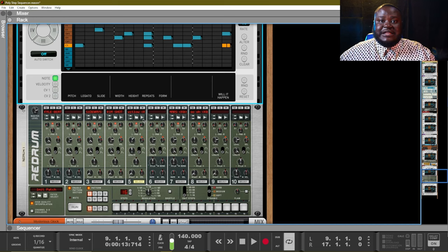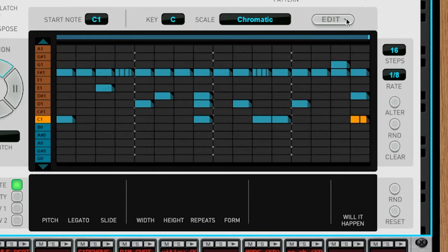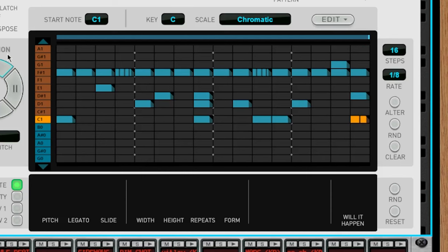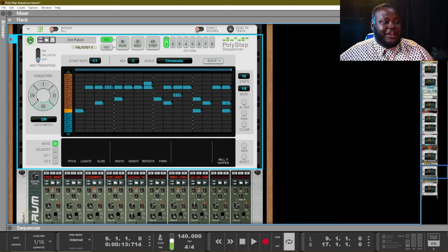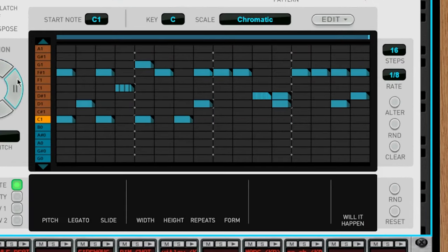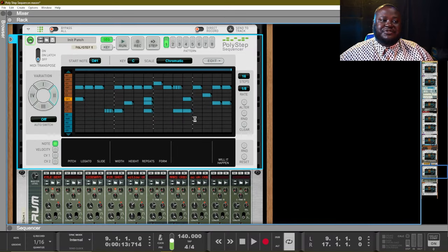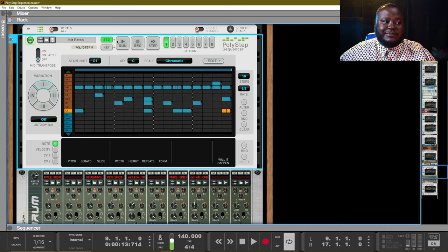I use the Polystep Sequencer on all of the instruments in this track, including the drums. What's really cool is you can go to the Edit button and choose Duplicate to All Variations. Your variations are shown by the variation wheel on the left. When you duplicate, you get copies of that pattern on all variations. You can then hit the Alter button and it will change the patterns — you can change a pattern a lot or just slightly, it's totally up to you.